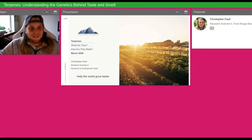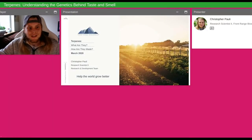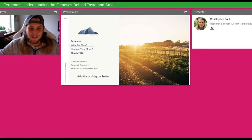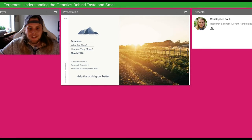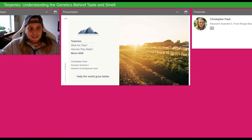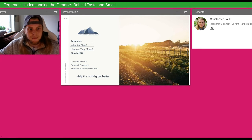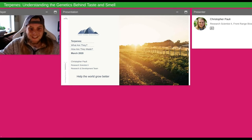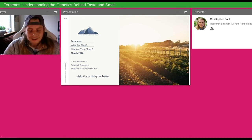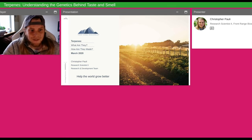Welcome, everyone. My name is Christopher Pawley. I am a research scientist with Front Range Biosciences on their research and development team. Today we're going to be talking about terpenes — what they are, how they're made, and some of the enzymes that are responsible for them, and what an enzyme is. We'll jump right into it. I thank you all for being here today and I look forward to hopefully teaching you something.